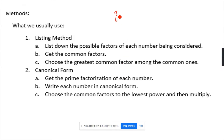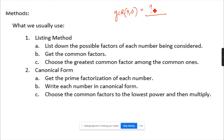Can I ask: what is the GCD of 3 and 0? What is the answer? Students answered 3. And what is the GCD of 4 and 5? Let's start with the first method: the listing method. In the listing method, list down the possible factors of each number being considered, then get the common factors, and choose the greatest common factor among them.